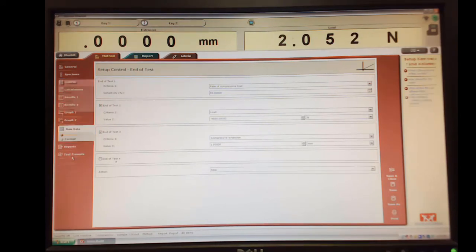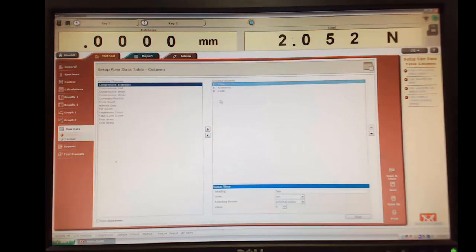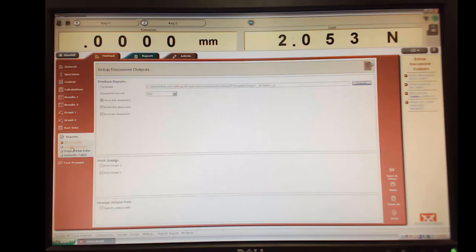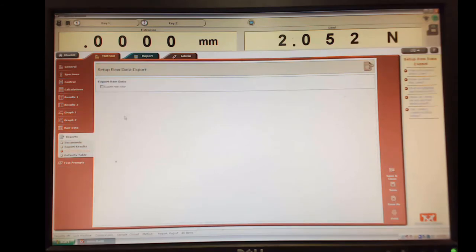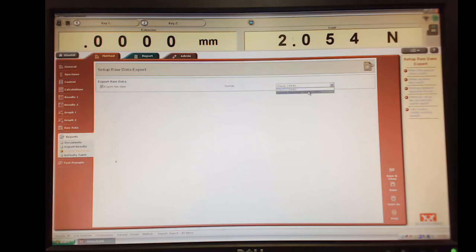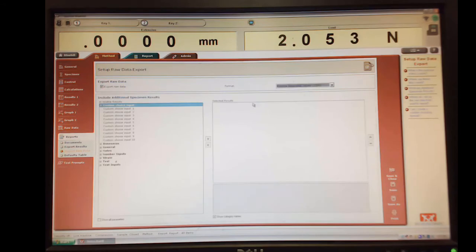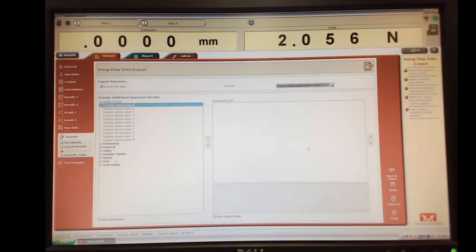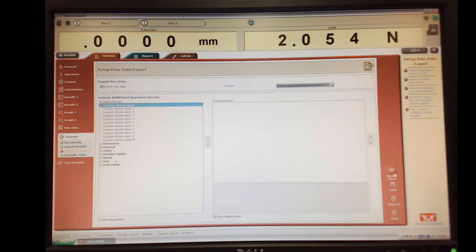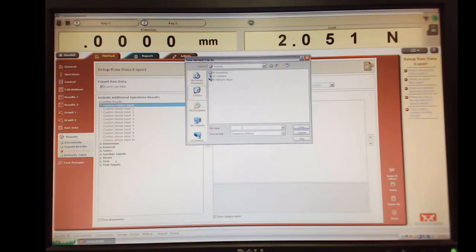Again, the next thing I need to do is raw data. So I just want time extension load. So my output here is export raw data. Make sure it's in the CSV file. And we're done, right? All I need to do is control, make sure we export to CSV, save and close. I'm going to just call this three-point bending.